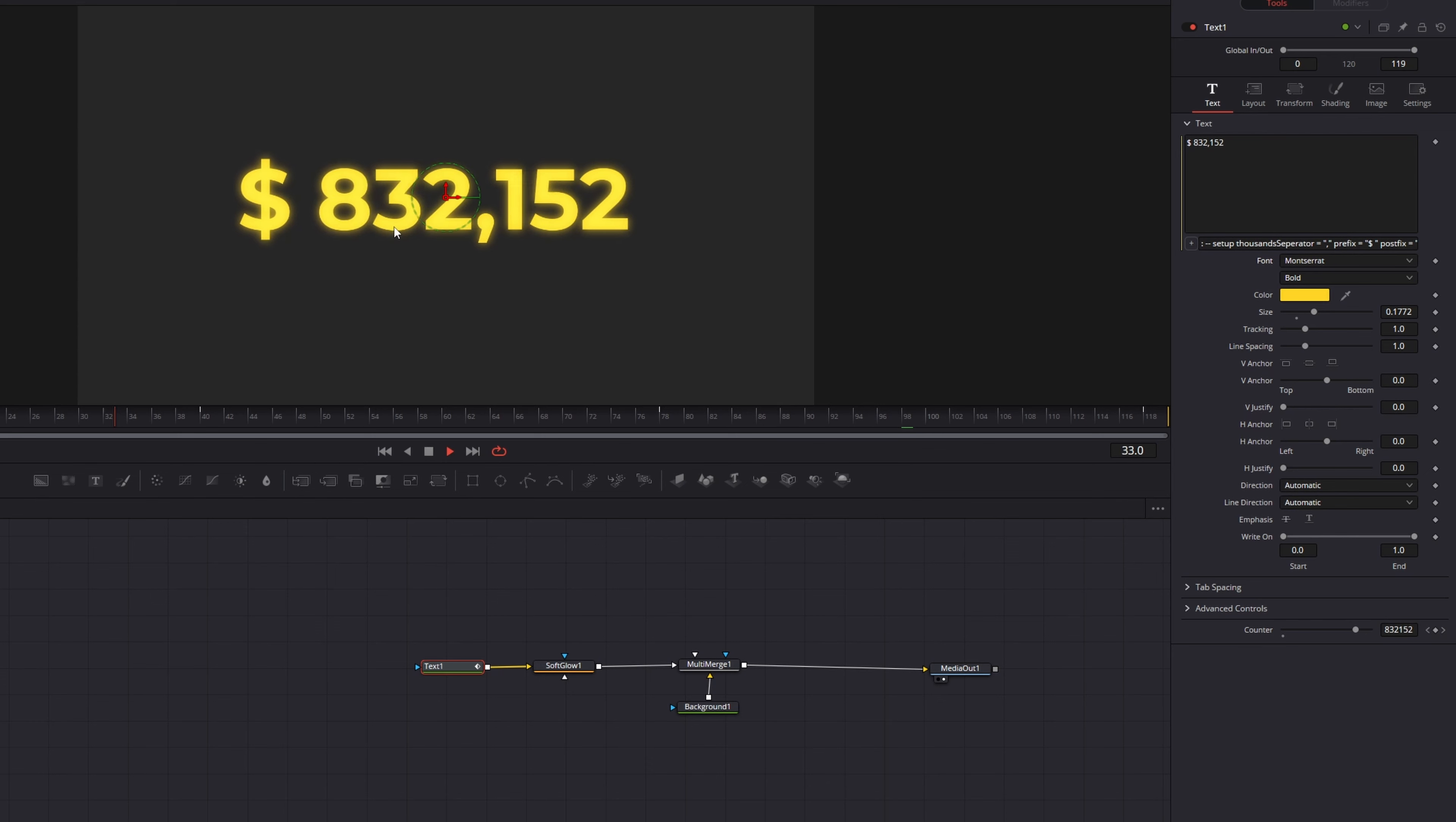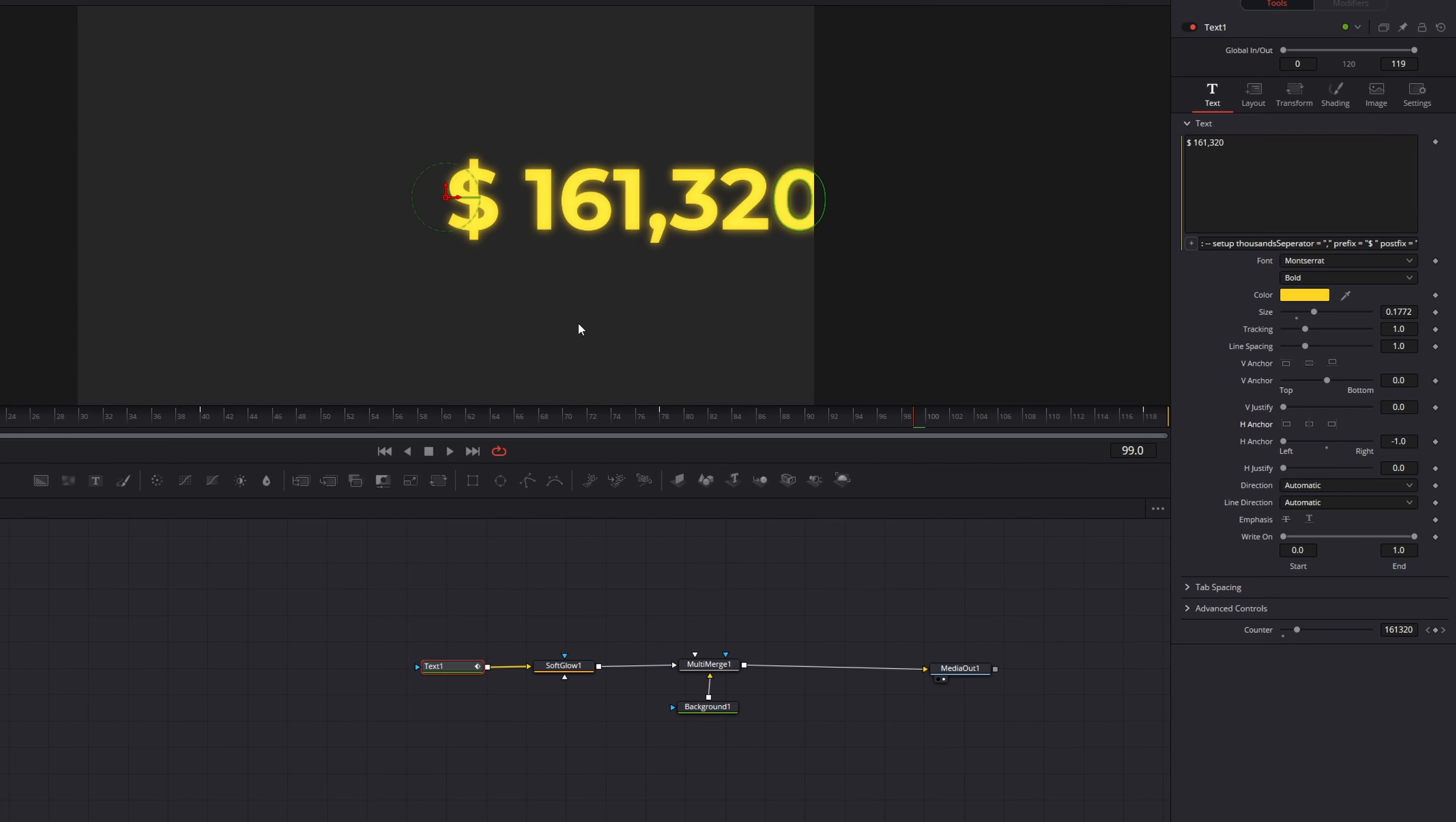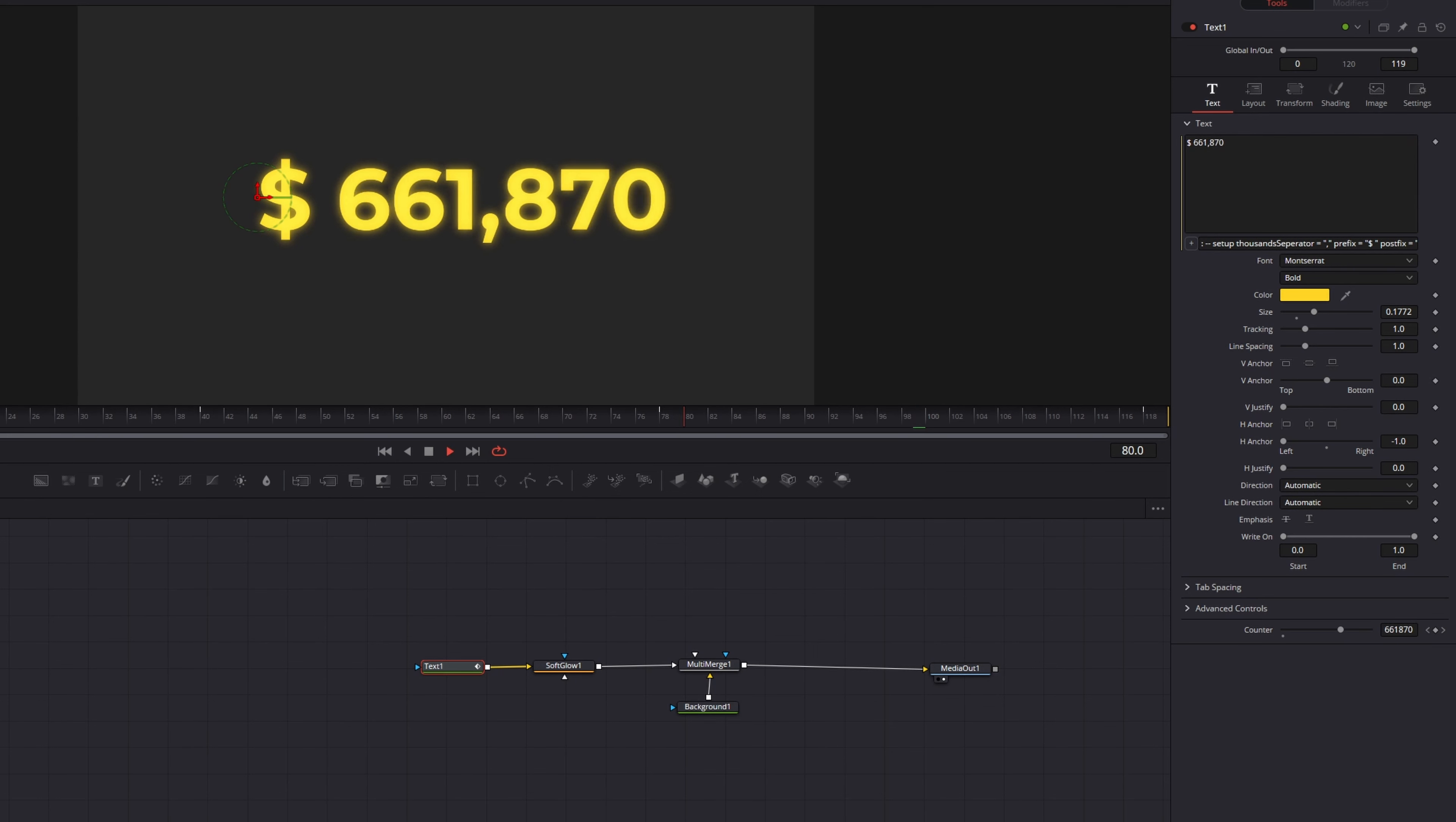If we play back the counter, you can see it moves around a lot. So let's change that and select the left edge anchor on the text node. Now we have to move it to the middle again, but if we play it back, the number increases more smoothly.